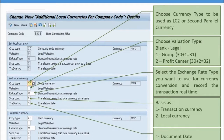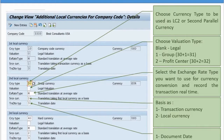The fourth setting is the translation date type — which date to use for the conversion. You can choose document date, posting date, or translation date. For example, you could have a scenario where the document date is from the previous month while you are posting in the current month. If you choose translation based on document date, the system will take the exchange rate from the previous month because your document date was of the previous month.